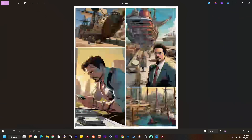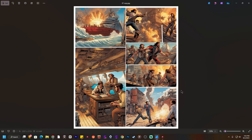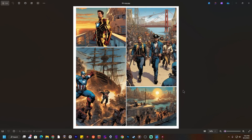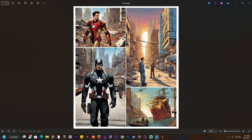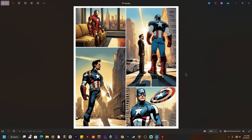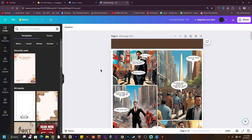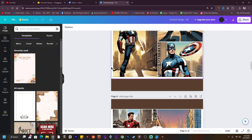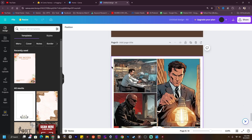Hello guys, welcome to another video. In this video we are going to see how to create this type of awesome comic book with the help of AI. I have just created a comic book with Captain America and Iron Man going for a new mission, which you can call Captain America Civil War. In this video I will also guide you how you can create a complete AI comic book with the help of artificial intelligence.